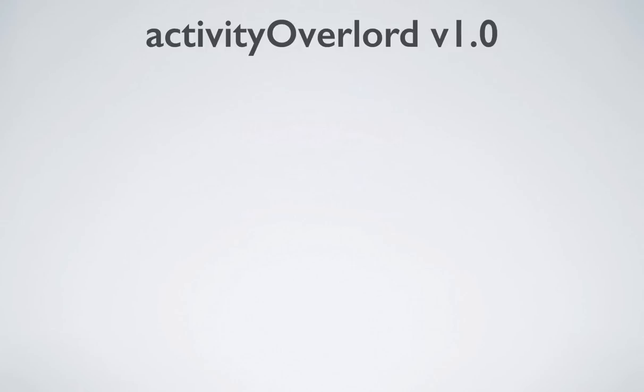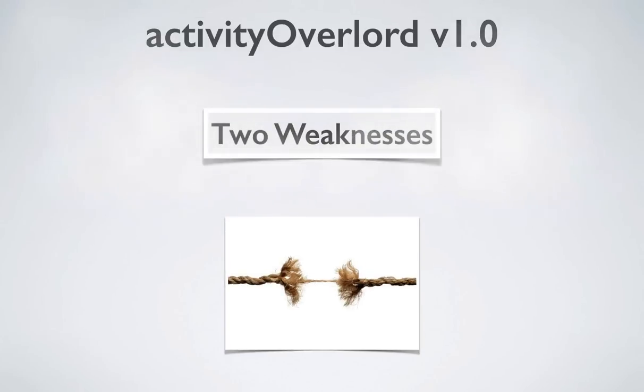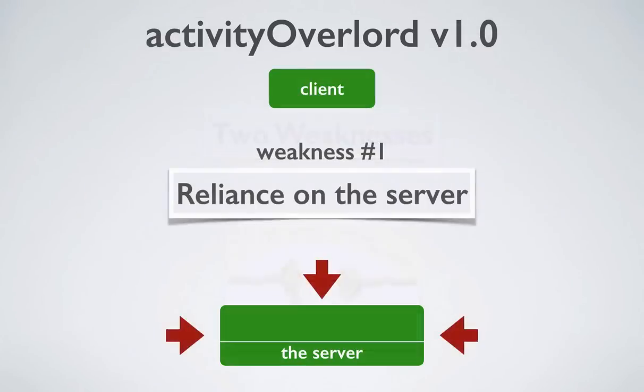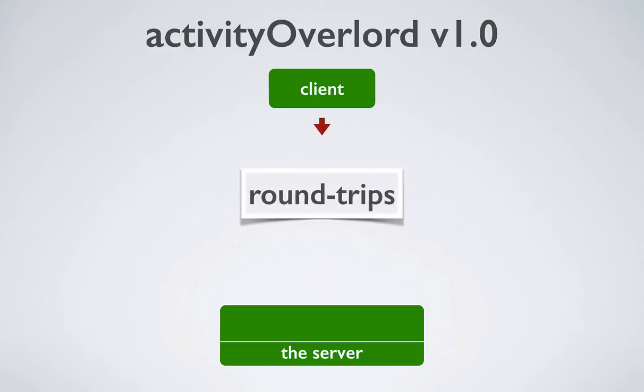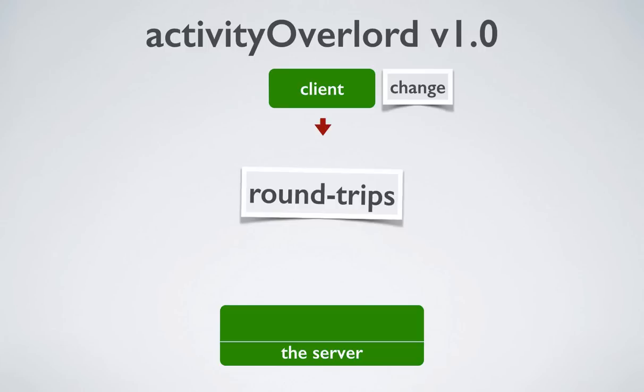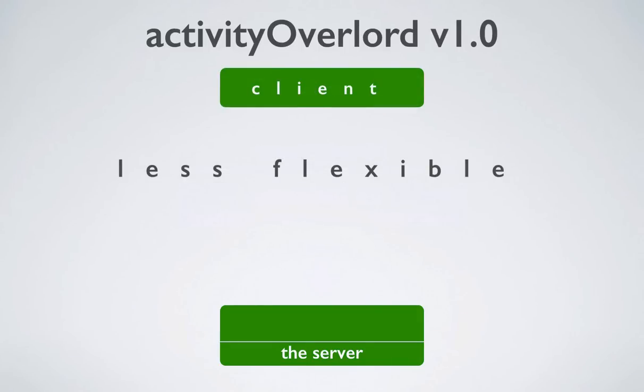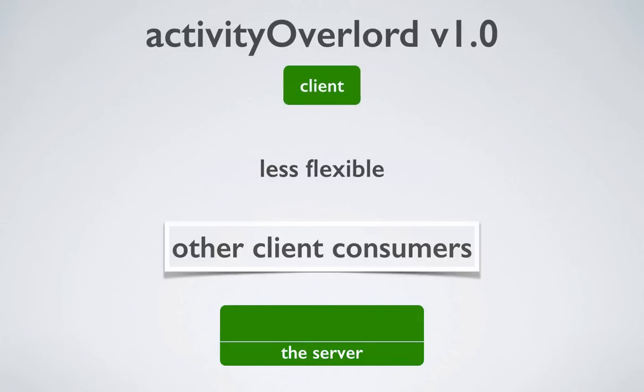Now, this traditional approach to web applications has at least two weaknesses. First, its reliance on the server for page creation means the responsiveness of the app is impeded by the constant round trips necessary to update changes to the view from the server. Second, is that the API being tightly coupled to the view makes it less flexible for other potential consumers to use.